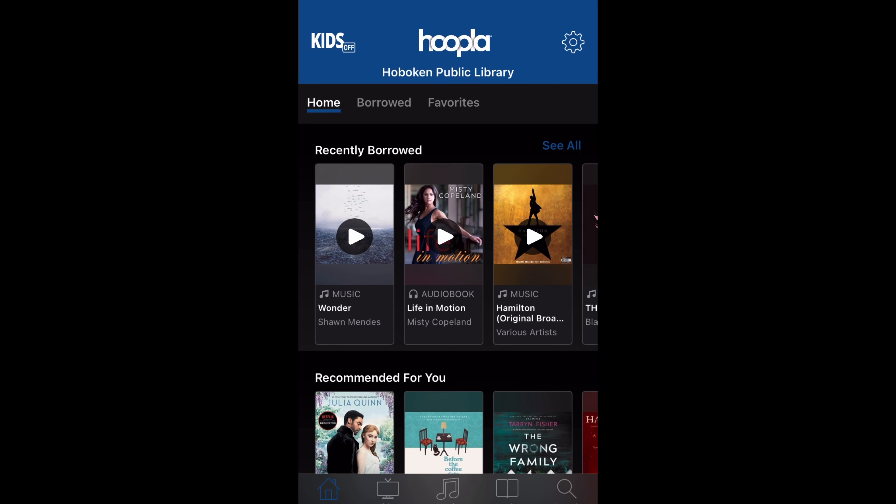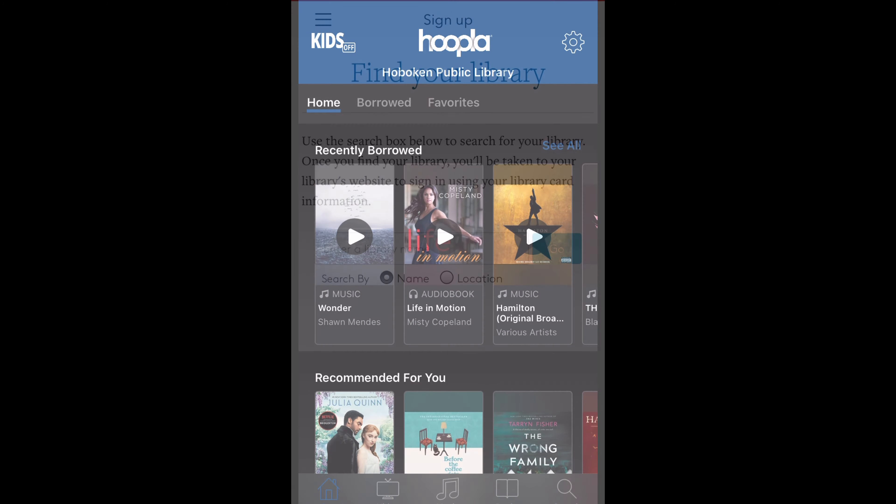Alright everyone, I hope you liked this introduction to Hoopla. You can download Hoopla from any mobile device, and you can get the link if you want to log on through your computer through HobokenLibrary.org. Thanks for tuning in everyone.